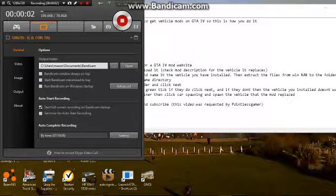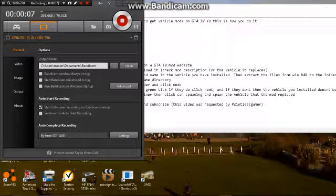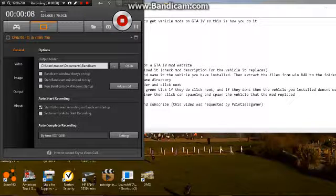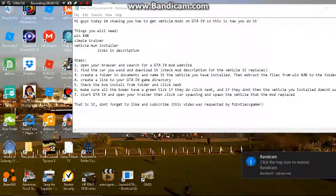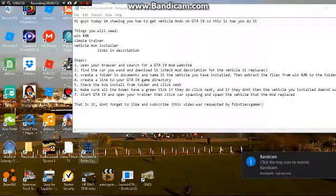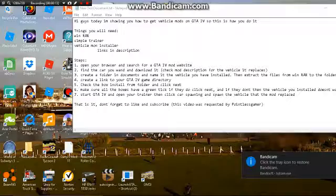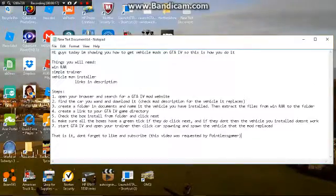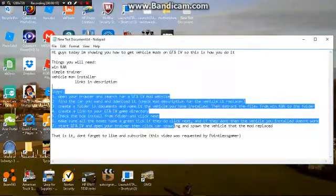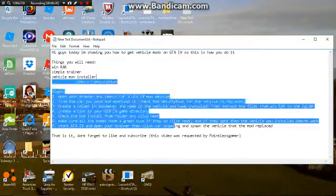Hi guys, this is Super Gamer. This video was actually requested by Pointless Gamer, so I'm just gonna say that before I get into anything. It's been a long time since I've recorded on my PC with Bandicam. The reason I've got all this up is because my mic wasn't really working.